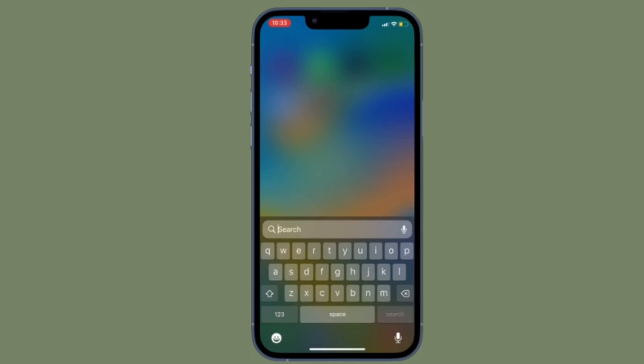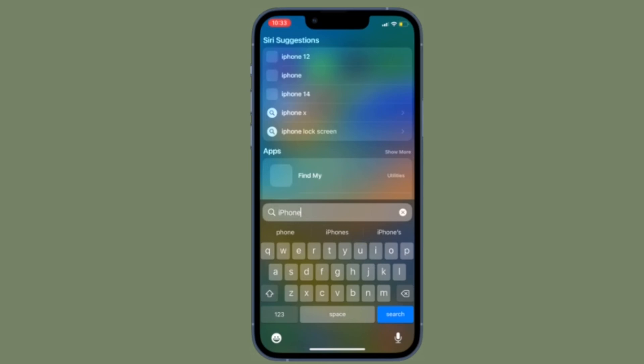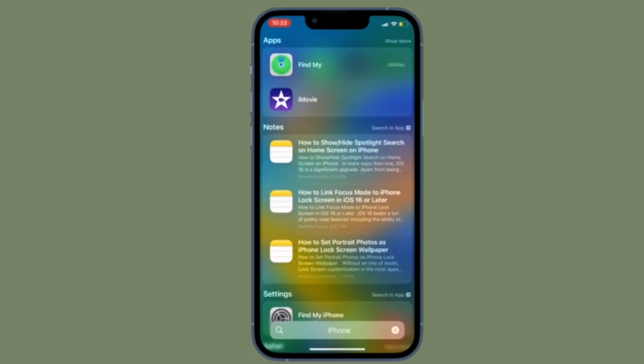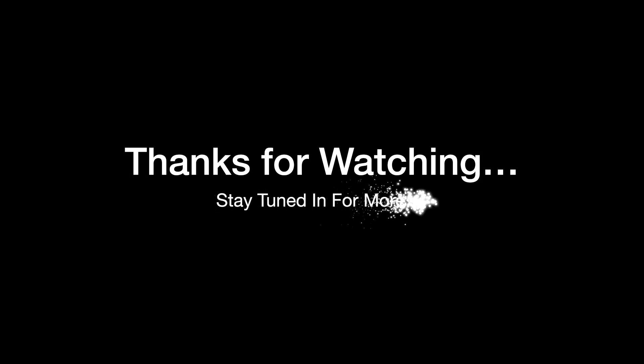So that's how you can enable or disable keyboard vibrations on your iPhone running iOS 16 or later. If you have found this video helpful, do like and share it and I'll see you in the next video with more such handy tips and fixes. Stay safe and have a great time.